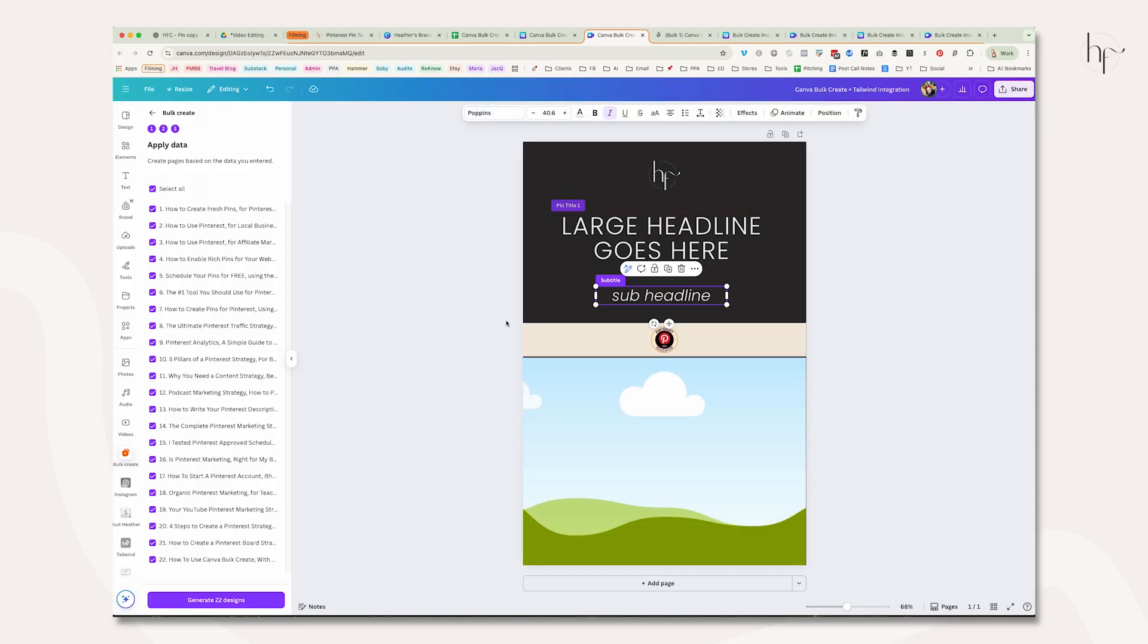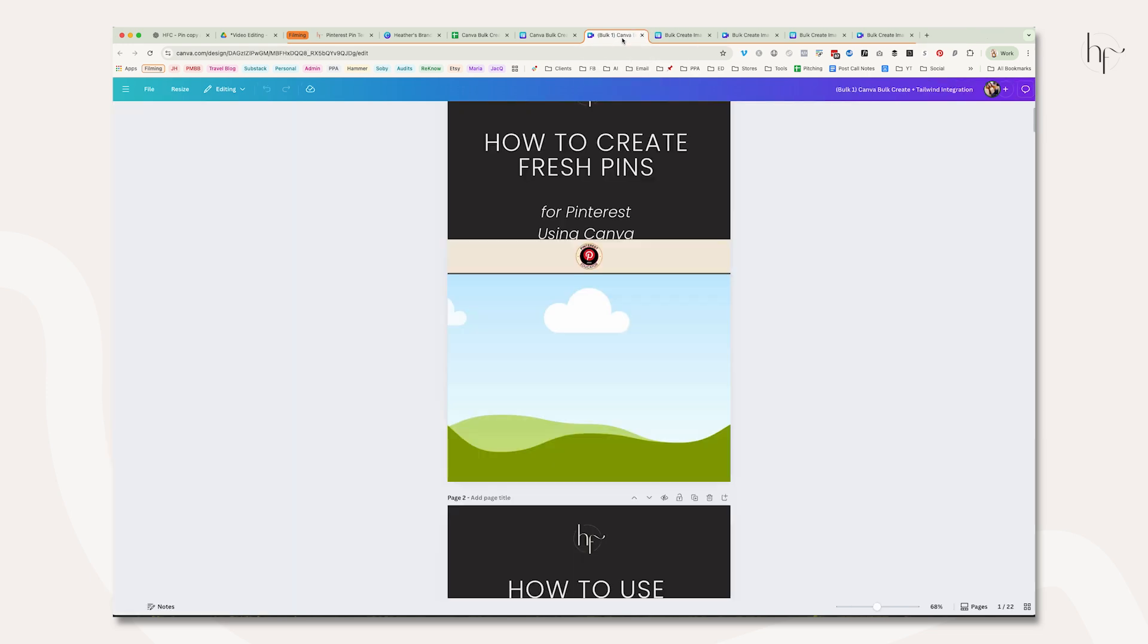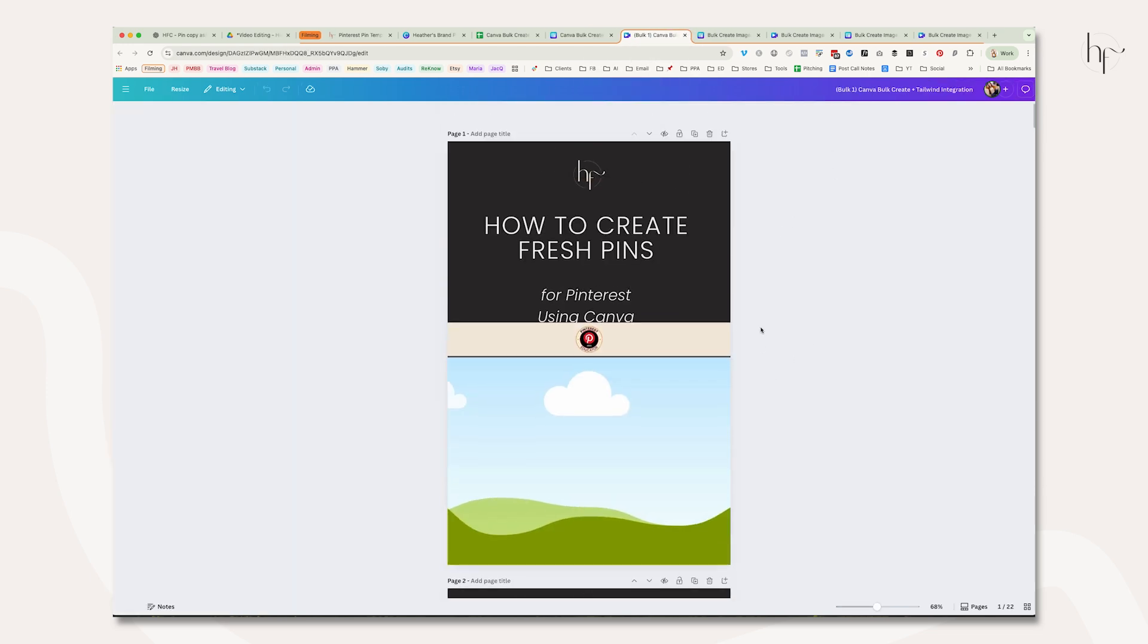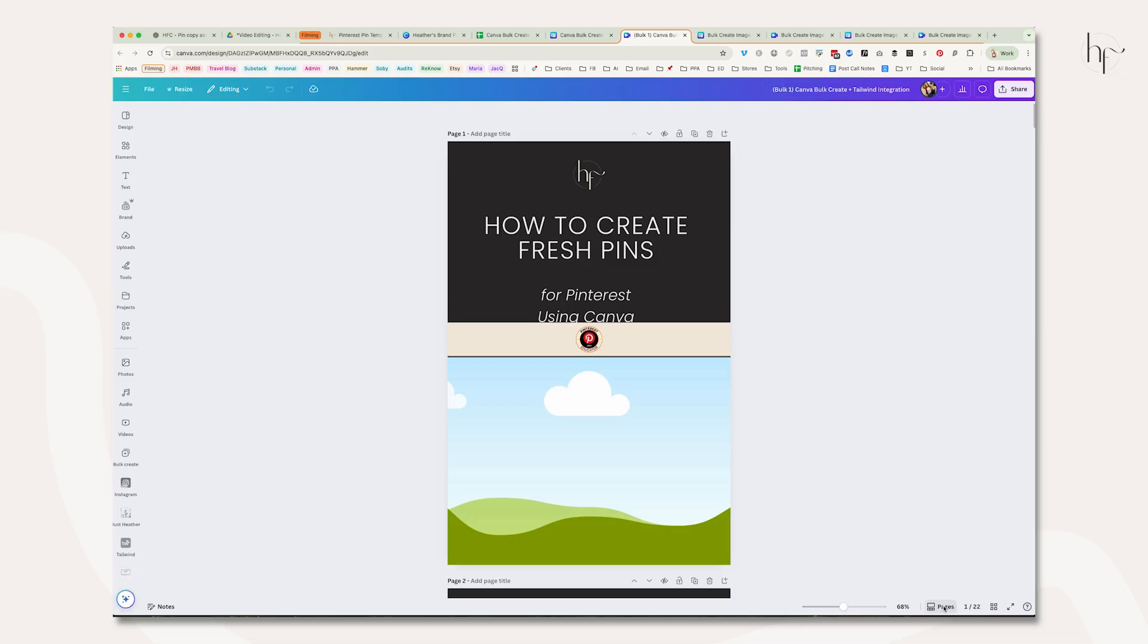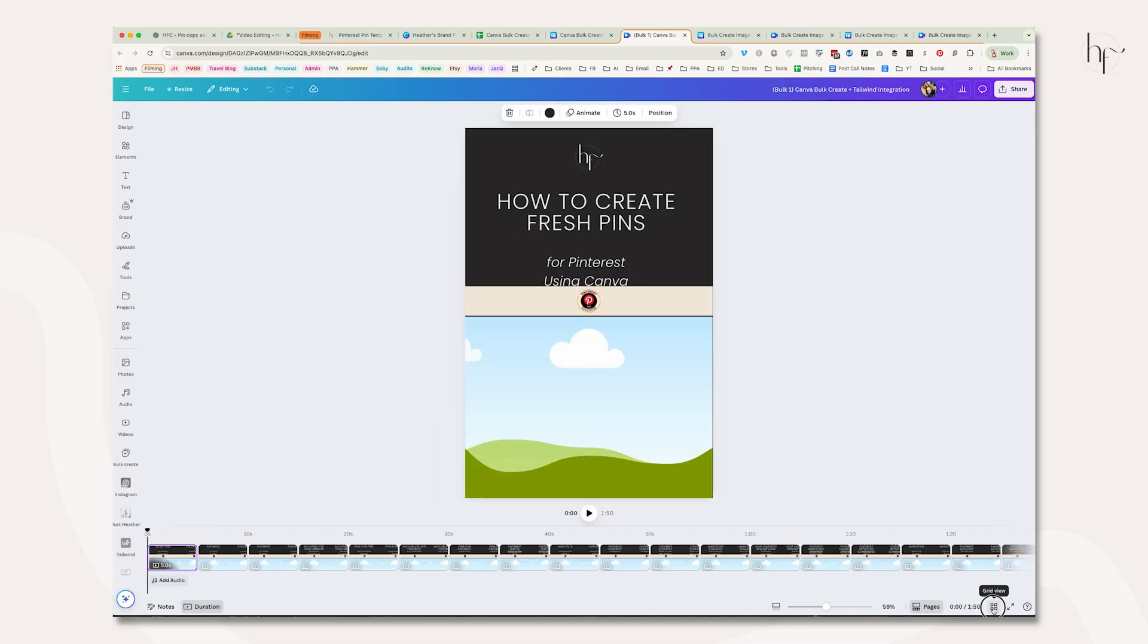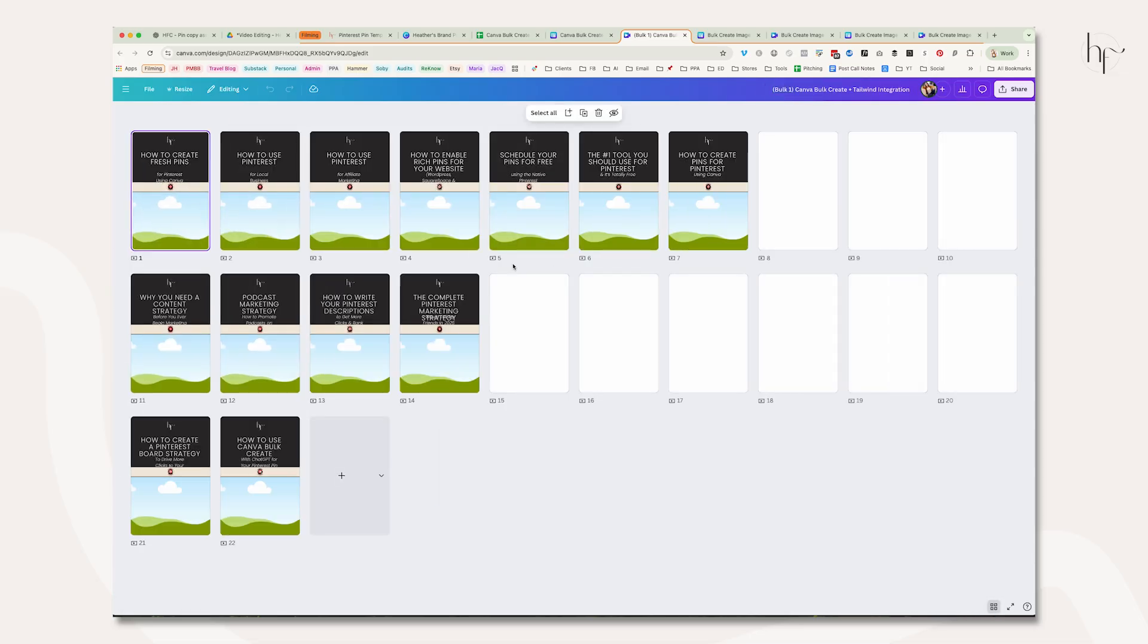This is now unnecessary. You can close that screen because it has created your pins and put them in a new design where all 22 files are down here, or if you click that little button, you can see all of them are there.